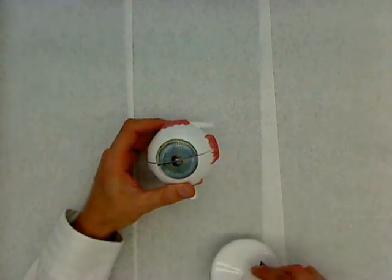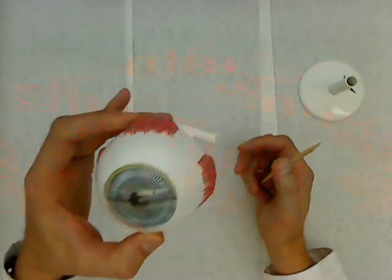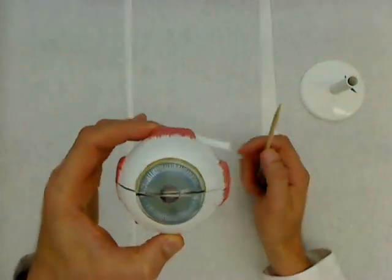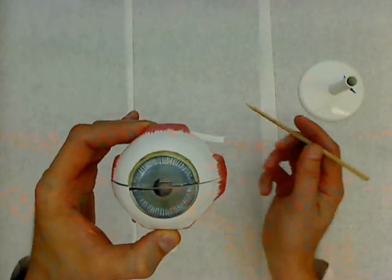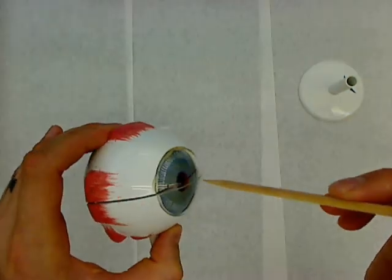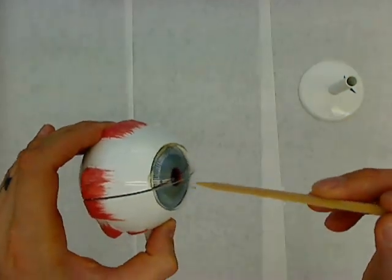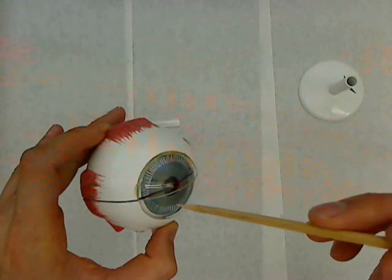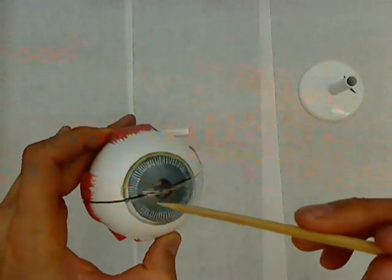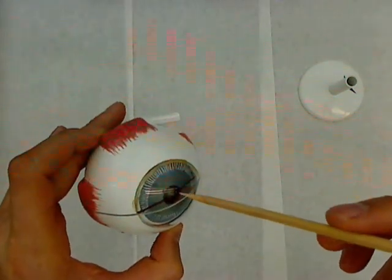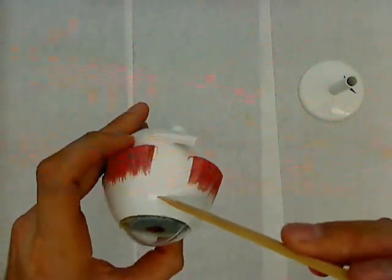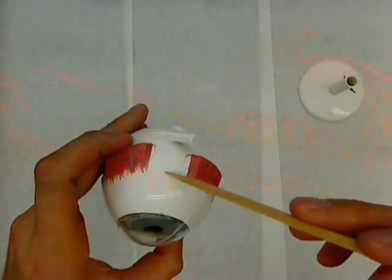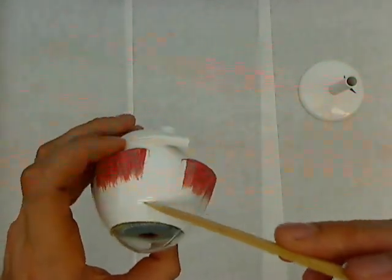I'm going to take off its base and we'll look at the external features or parts of the eye first. The cornea is this clear space that you can see in the front of the eye. In this model, it's very clear plastic. The sclera is the white of the eye that you can see behind the cornea.